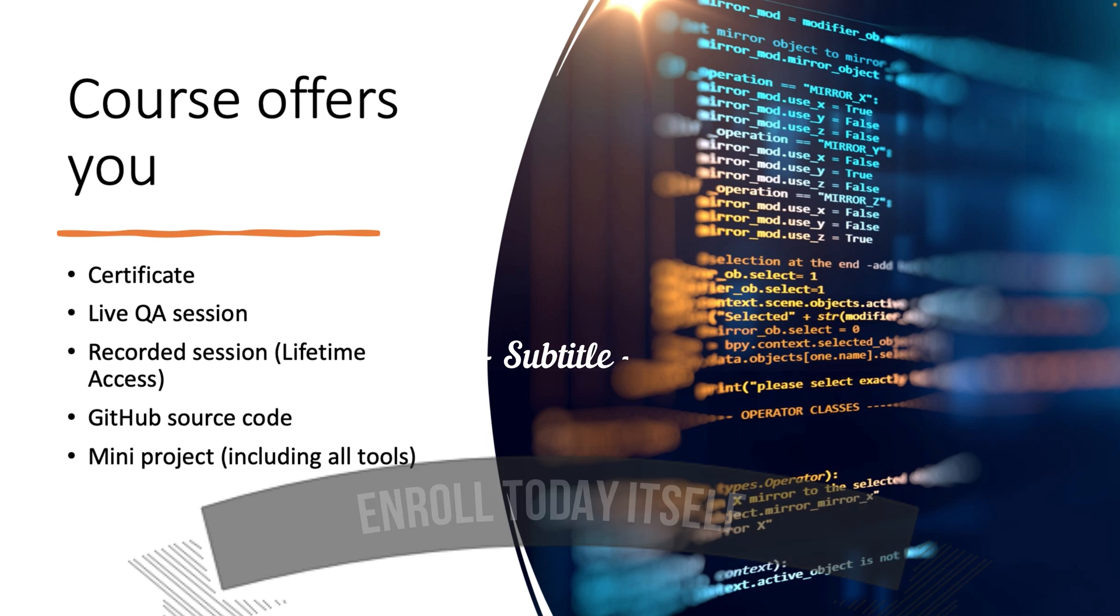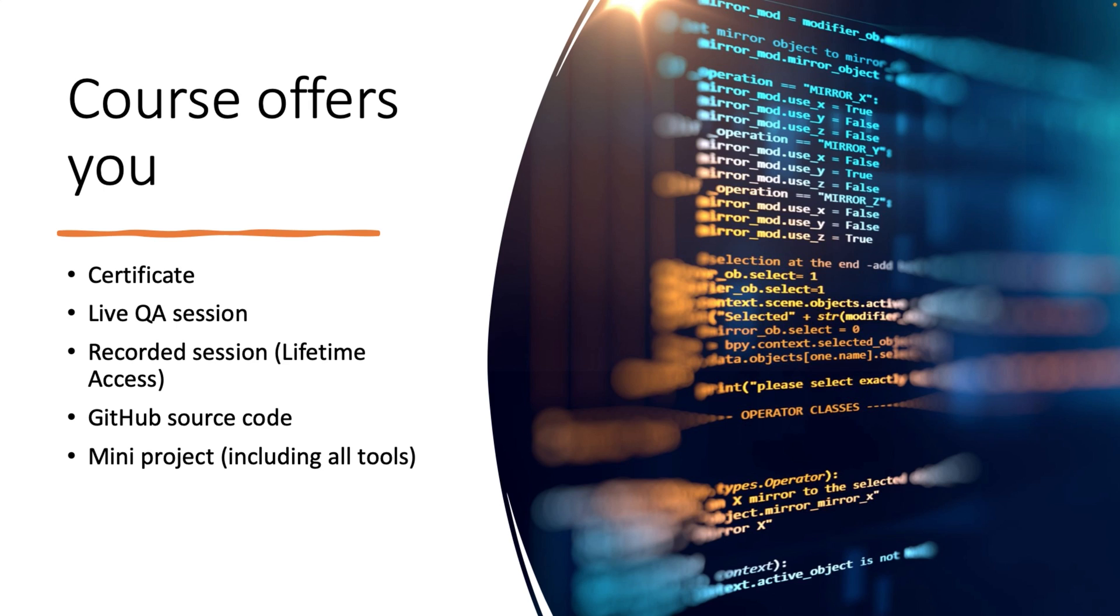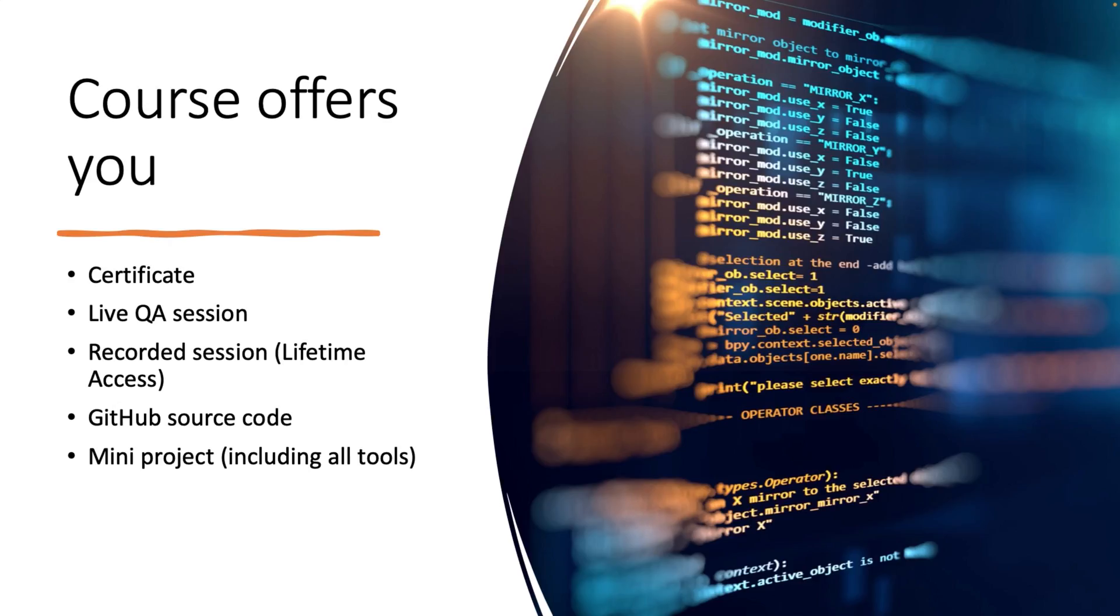At the end of this course you will get a certificate. After completion of 70% of your course we are offering the certificate from Honor Academy and you will have live Q&A sessions. After completion of each and every class I am giving buffer time to all users to have conversations regarding their doubts, concerns, and queries over the Zoom chat. You will also get lifetime access for all the classes and after completion you will get them in the form of recorded videos. You will also get the GitHub source code of each and every class. And at the end, including all the tools, we'll do a small mini project. These are the things we are offering as part of the course.